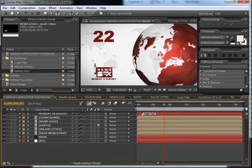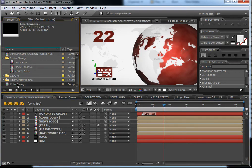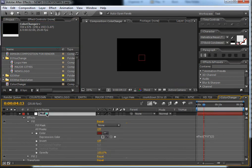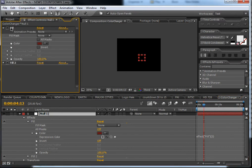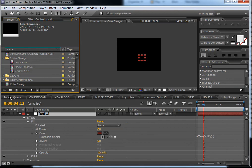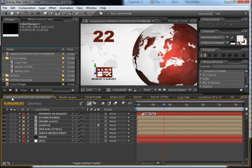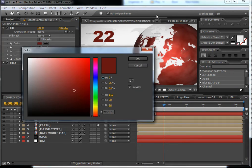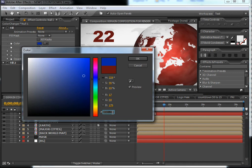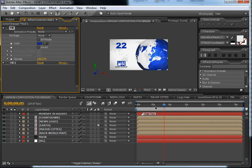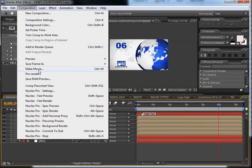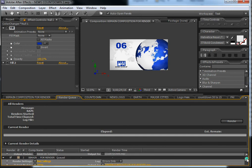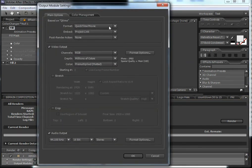Go back to the main composition. Here we have the color changer again — double-click it, click on the null layer, open the effects, and lock down the effects panel. Go back to the main composition, select the effects, and paste in the color code from the previous project. Hit OK, then go to Composition > Make Movie, QuickTime, Photo JPEG, and render.